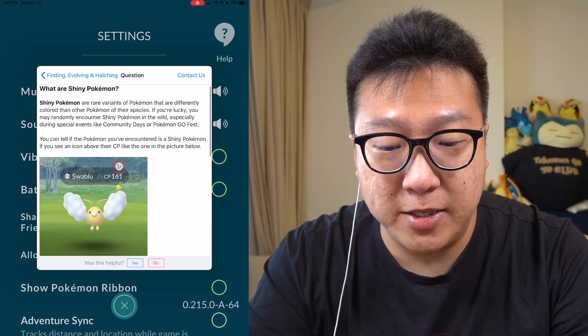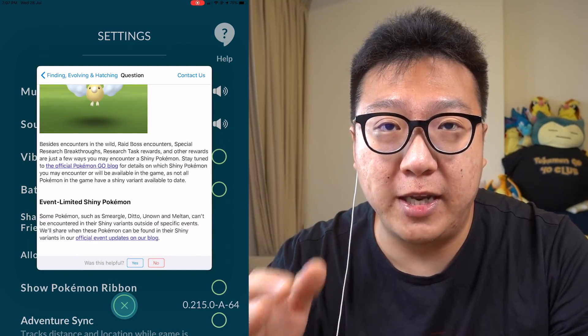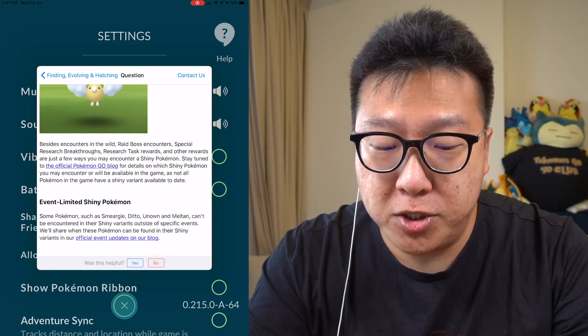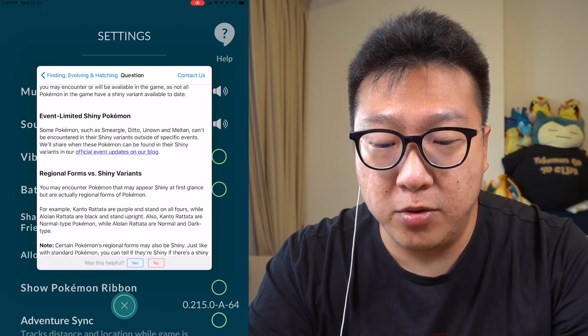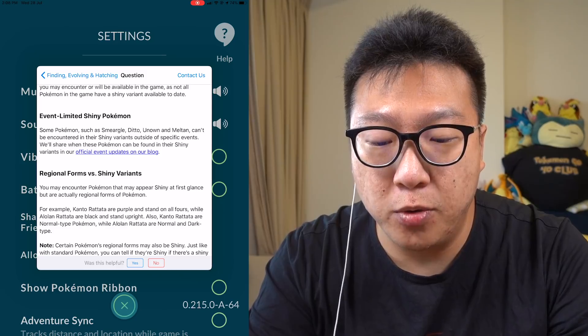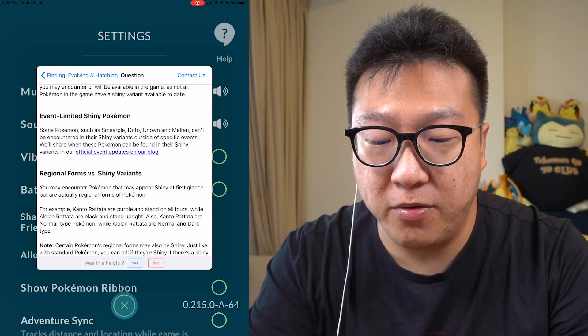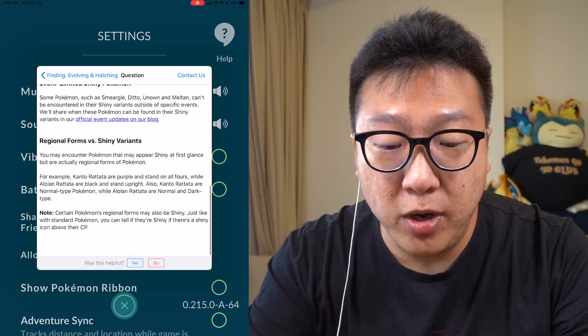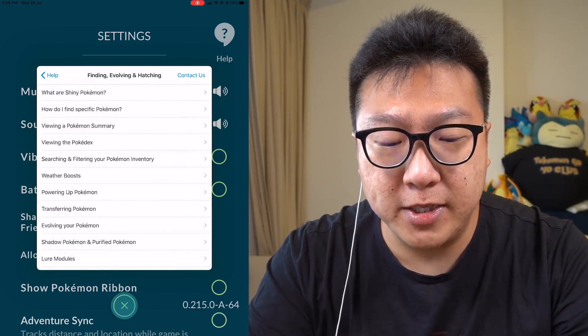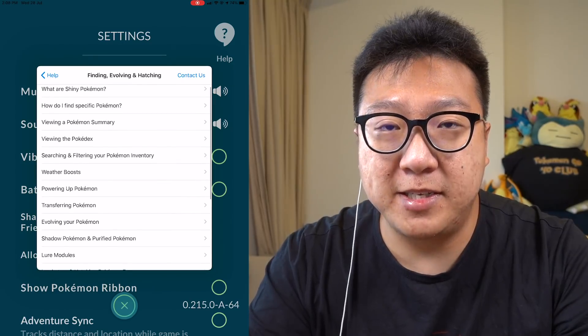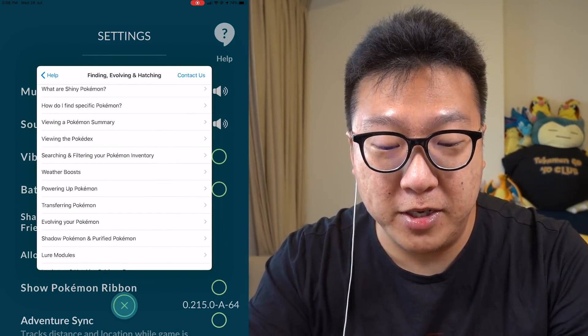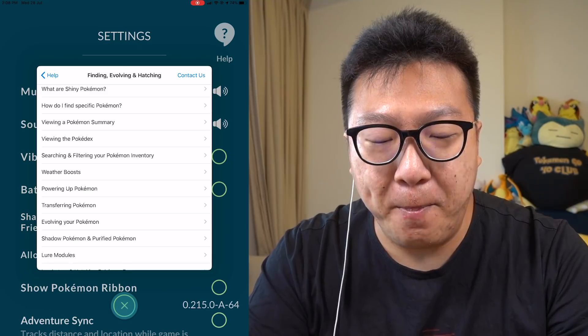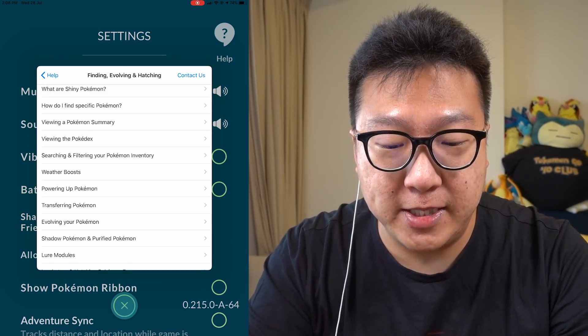You see, they even explain to you guys what shiny Pokemon are. But of course they don't go into great detail to explain to you guys the odds of getting a shiny Pokemon. They even go through and say that some are event-limited shiny Pokemon, like Smurgle, Detour, Unowned, Meltan, and cannot be encountered a shiny variant outside of specific events. And then you can just read up all this. It's really really helpful in a sense. But of course, all this would have been better, like I said, for me if I knew all this and read all this at the start of the game. And over time, I had to learn all this based off experience.